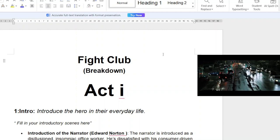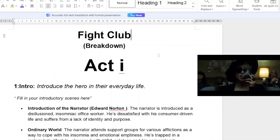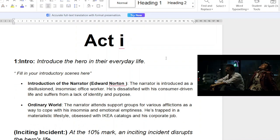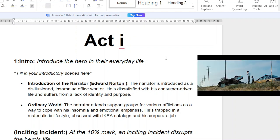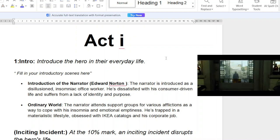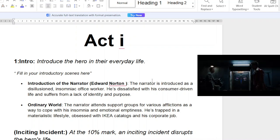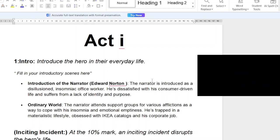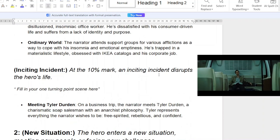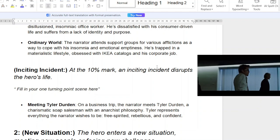The film doesn't give the main character — Ed Norton's character — a name. He's just the narrator. In Act One, you introduce everything: the hero in their everyday life. The narrator is introduced as a delusional, insomniac office worker, dissatisfied with his consumer-driven life, suffering from a lack of identity and purpose. Hence the whole beginning of buying Ikea furniture — cookie-cutter things, no real identity, no real purpose. He just consumes. He attends support groups for various afflictions as a way to cope with his insomnia and emotional emptiness, trapped in a materialistic lifestyle.